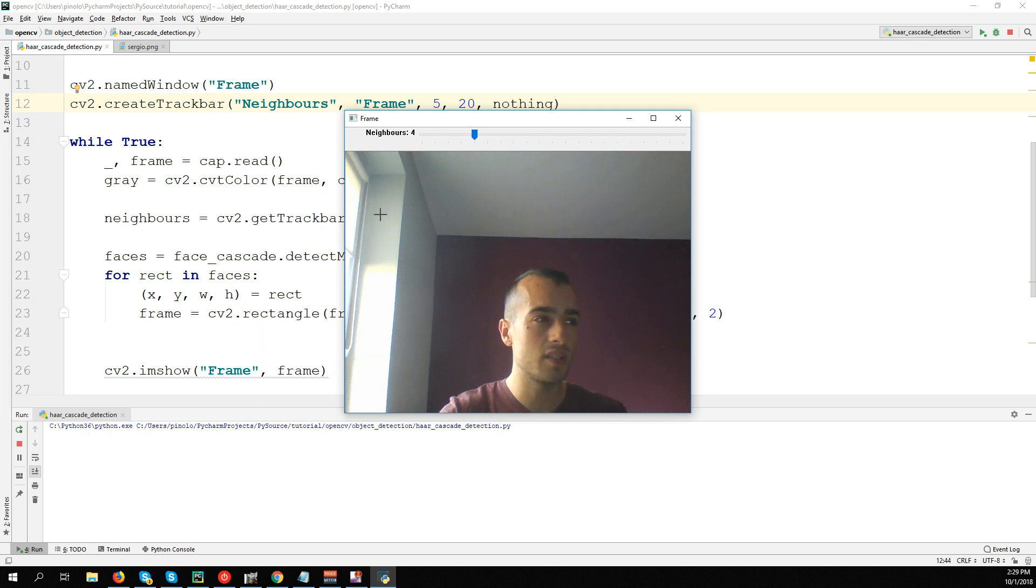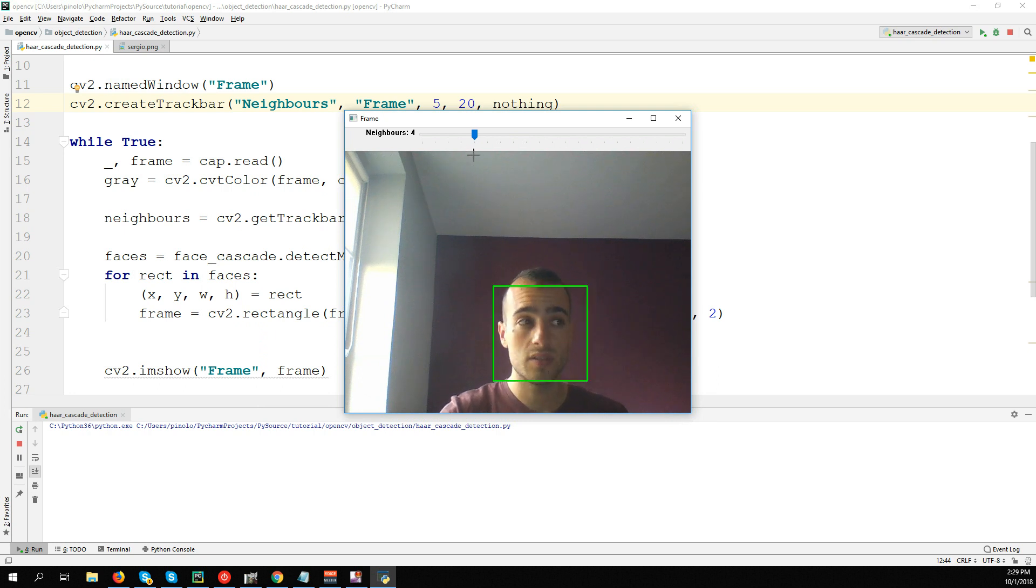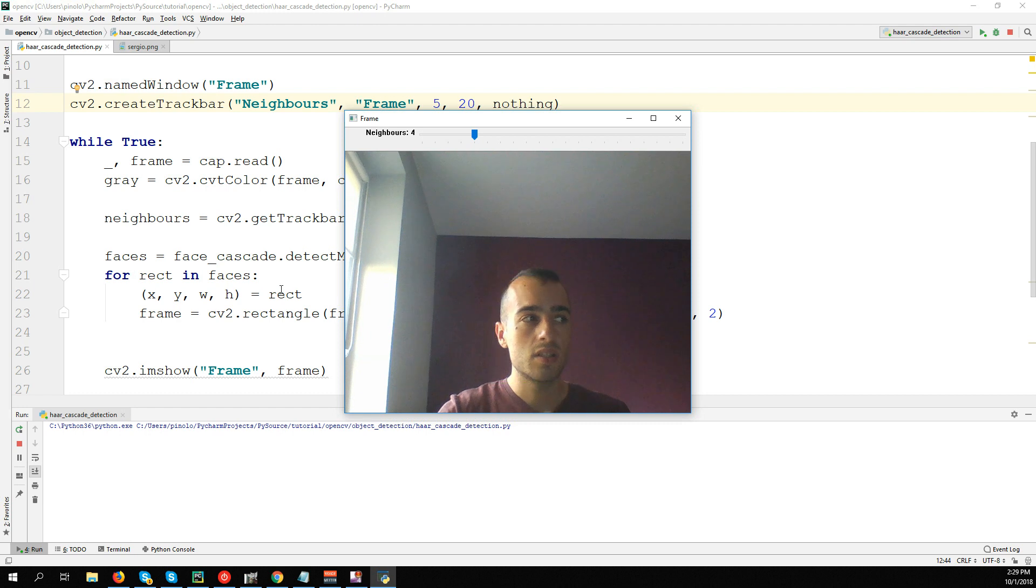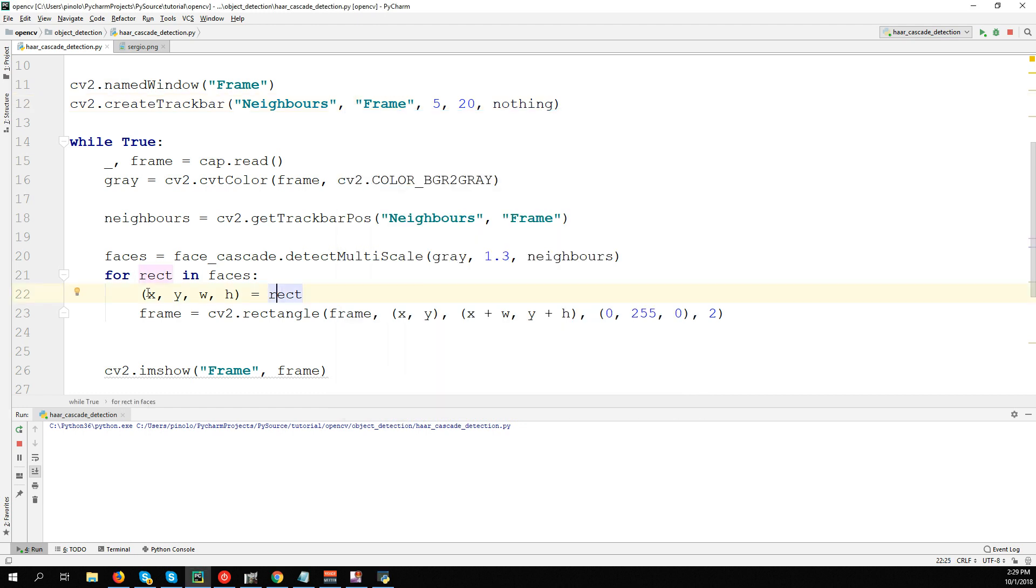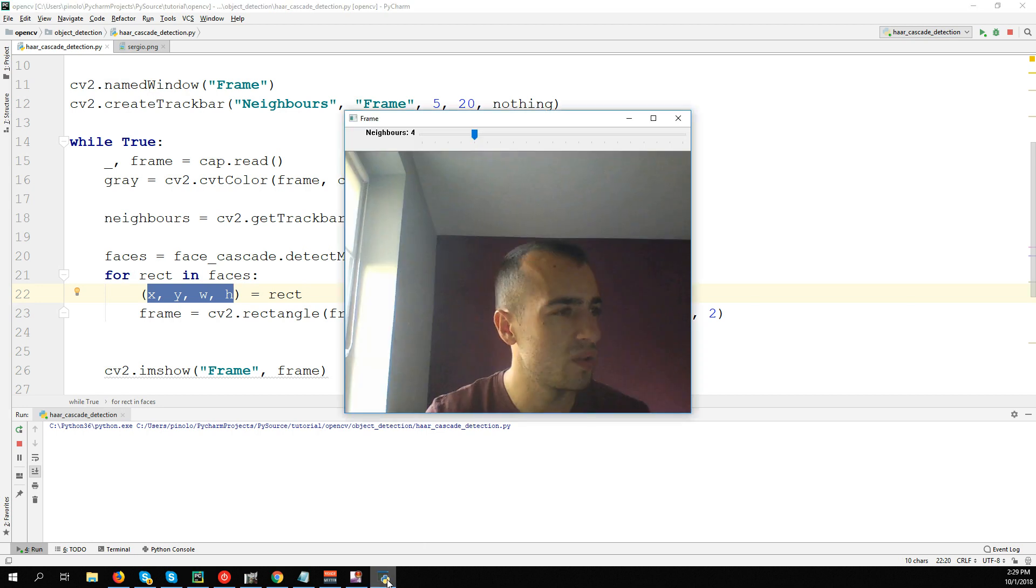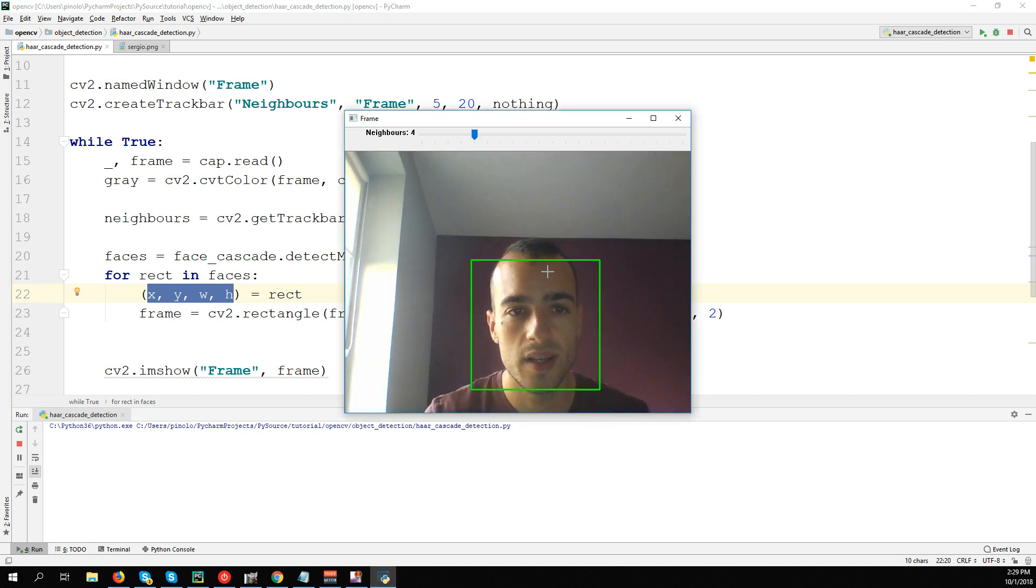So we will take this rectangle, extract this area from the original image, and after that we can do the eye detection.